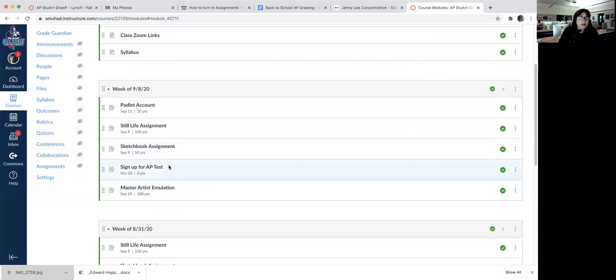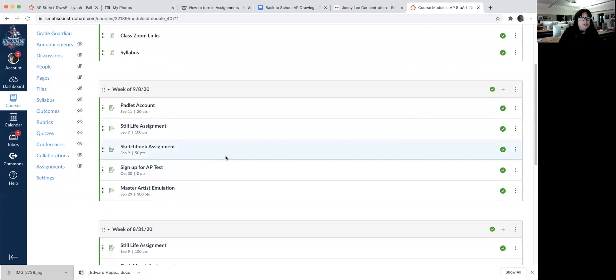It's good for them to take the test because they get college credit, and it's really nice to have that portfolio done. Next, they're going to do an emulation of their favorite artist based on their concentration.